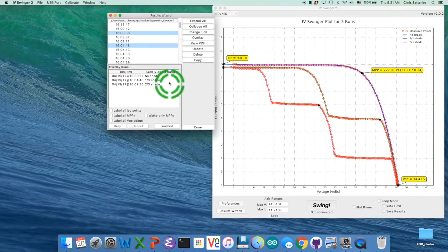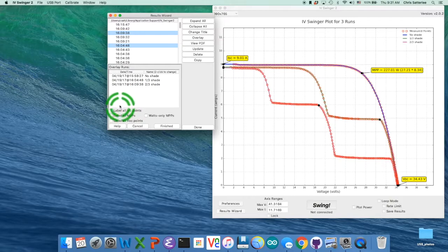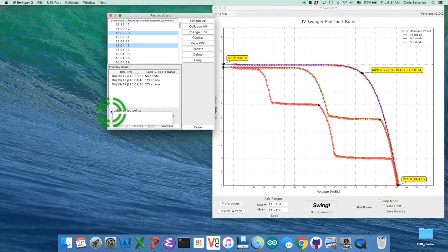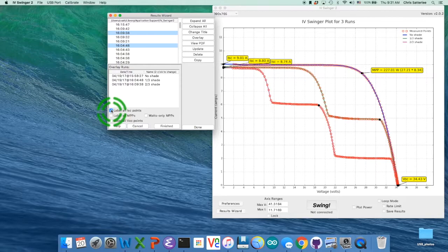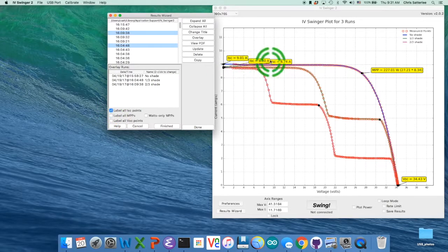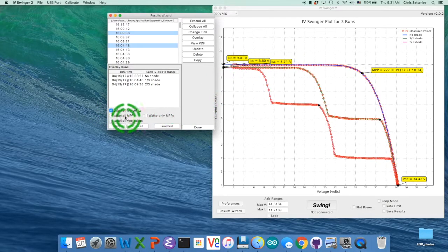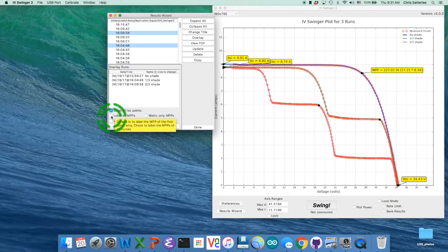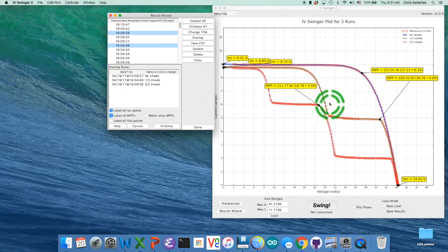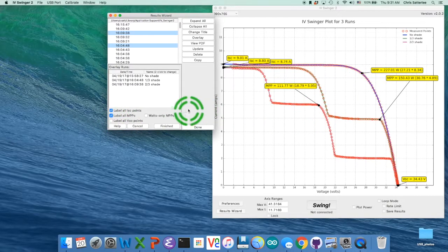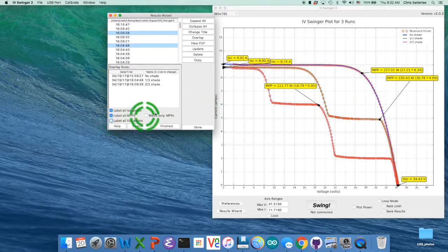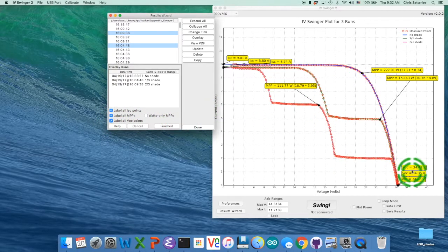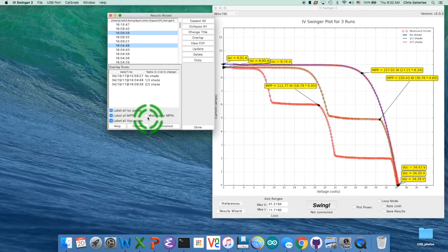You can also change the title of the plot, but you've already seen that. The other thing is you can change some options about how the labels work. If you check that, you get labels for all of the ISC points. If you check this, you'll get labels for all of the maximum power points. And similarly for all the VOC points.